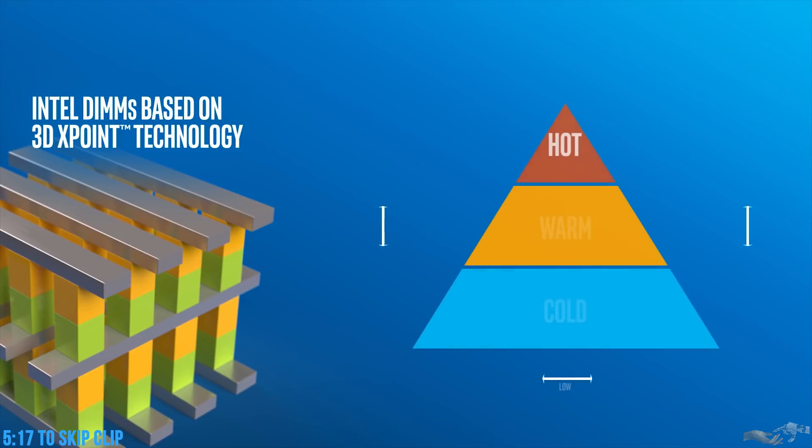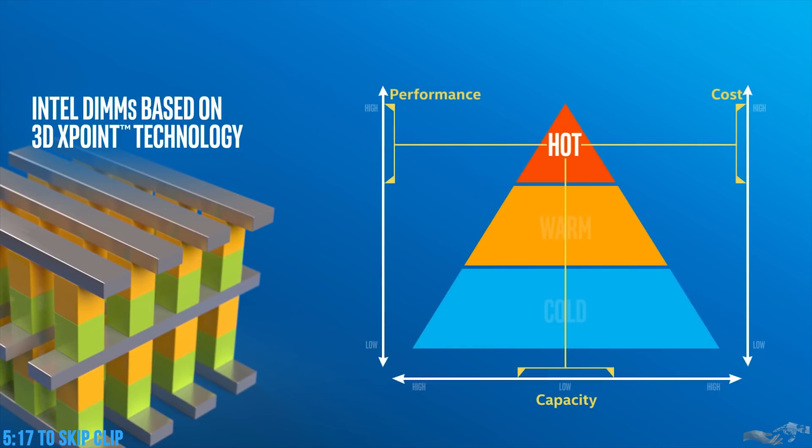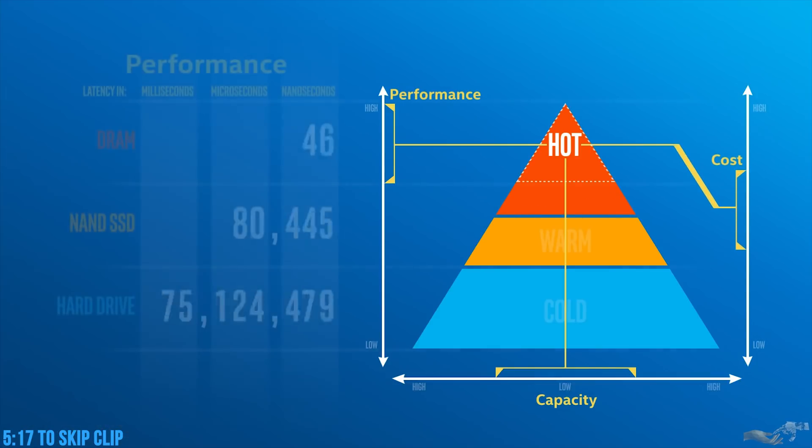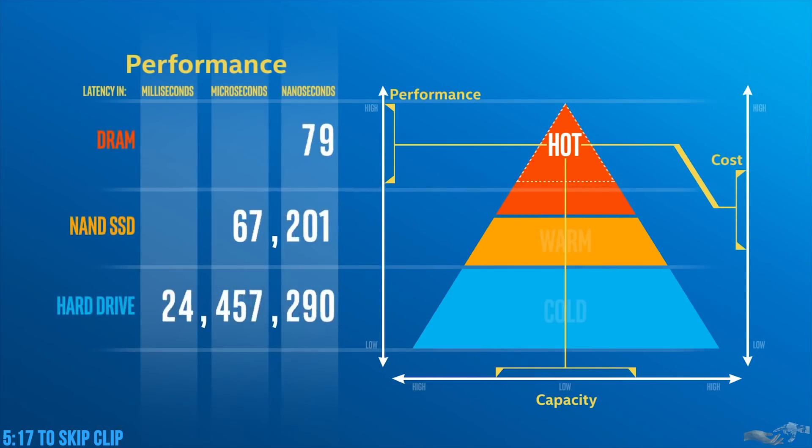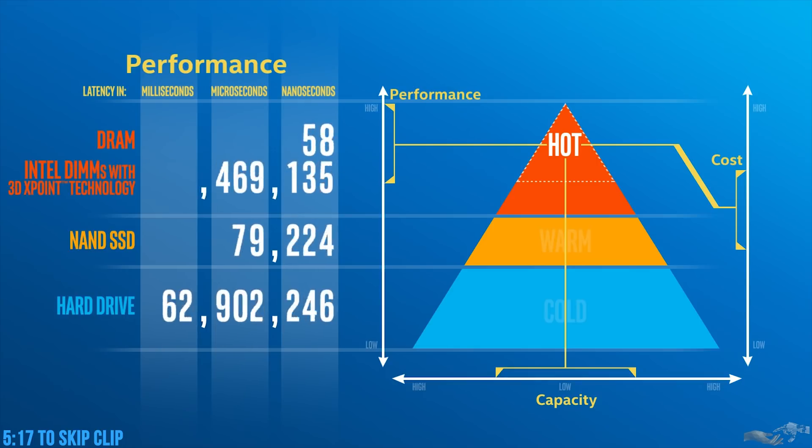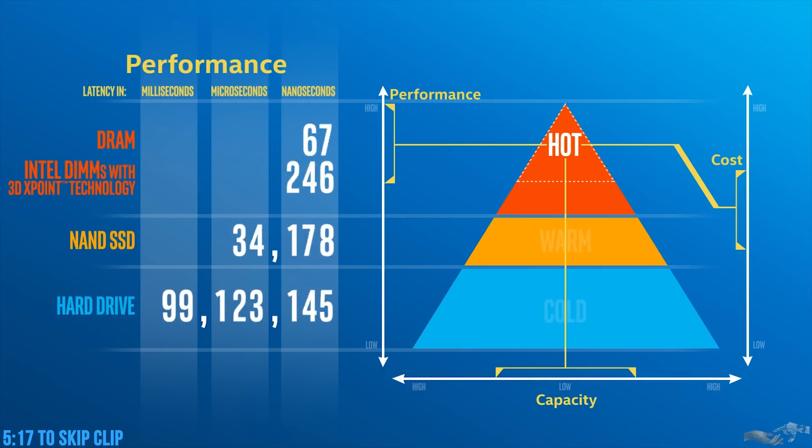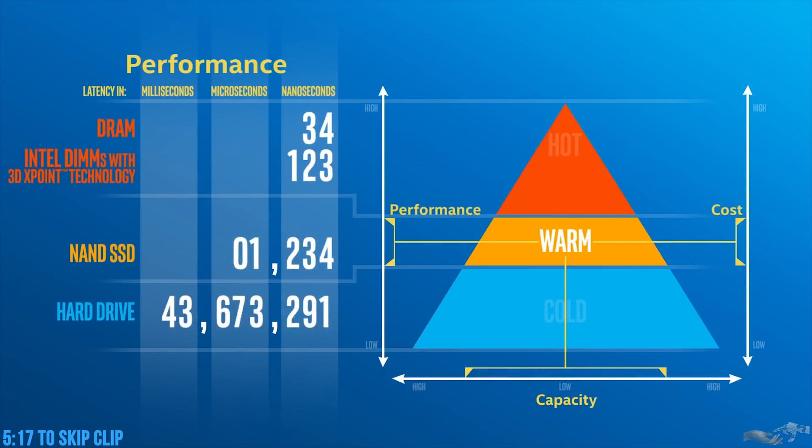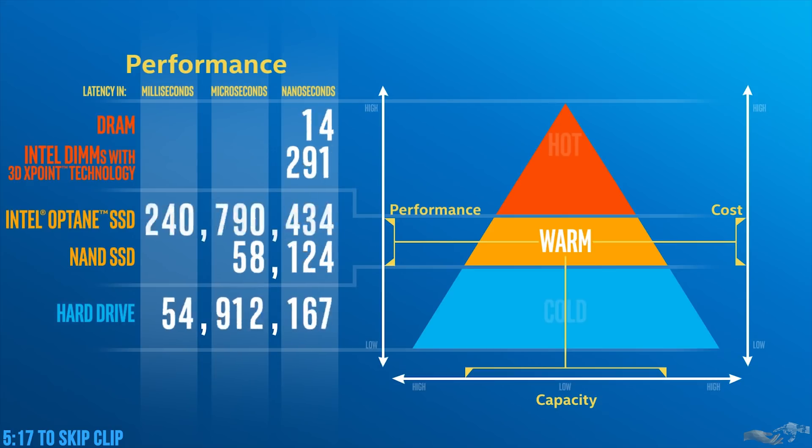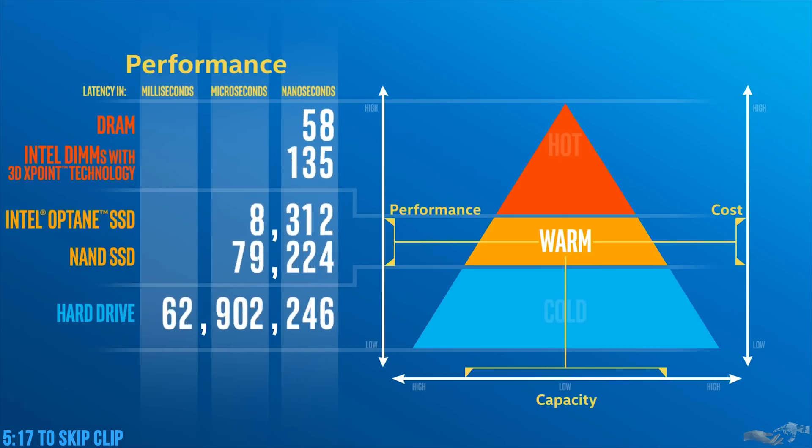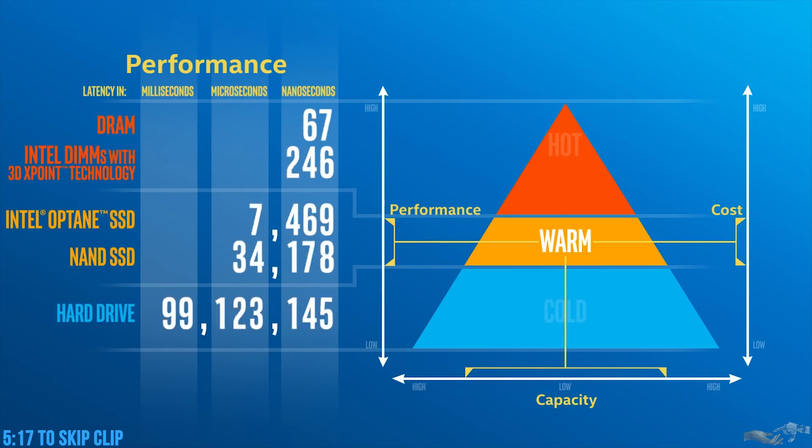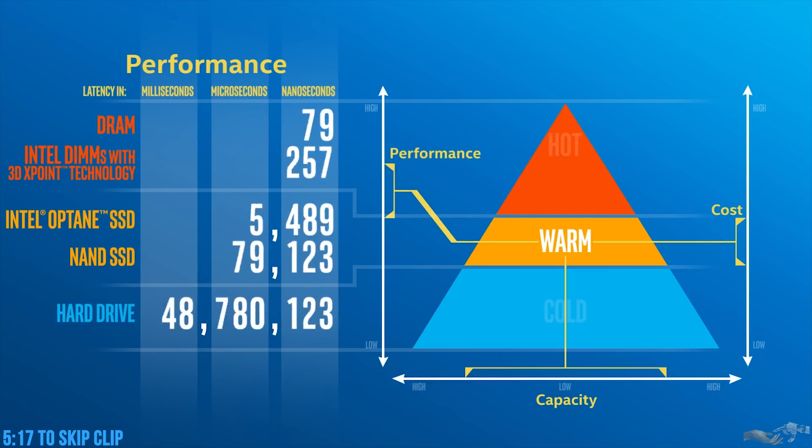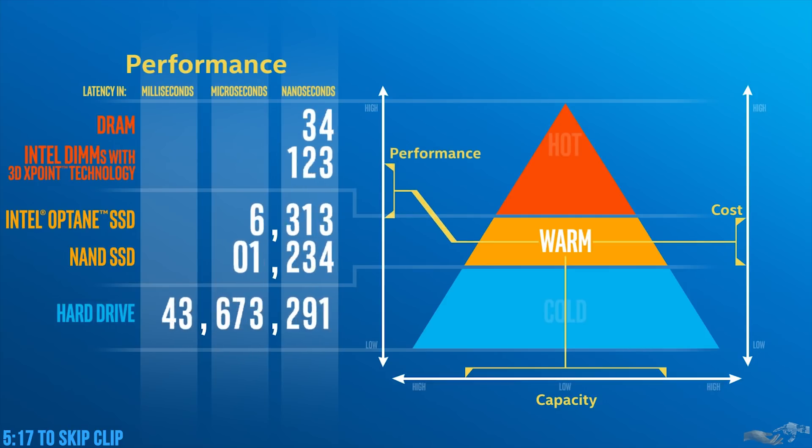Intel DIMMs based on 3D Crosspoint technology will enable you to greatly expand your high-performance hot storage capacity without breaking the bank, unleashing new levels of performance and responsiveness for the apps and services that power your business. And Intel Optane SSDs, based on 3D Crosspoint technology and other Intel storage innovations, will enable much faster warm storage.